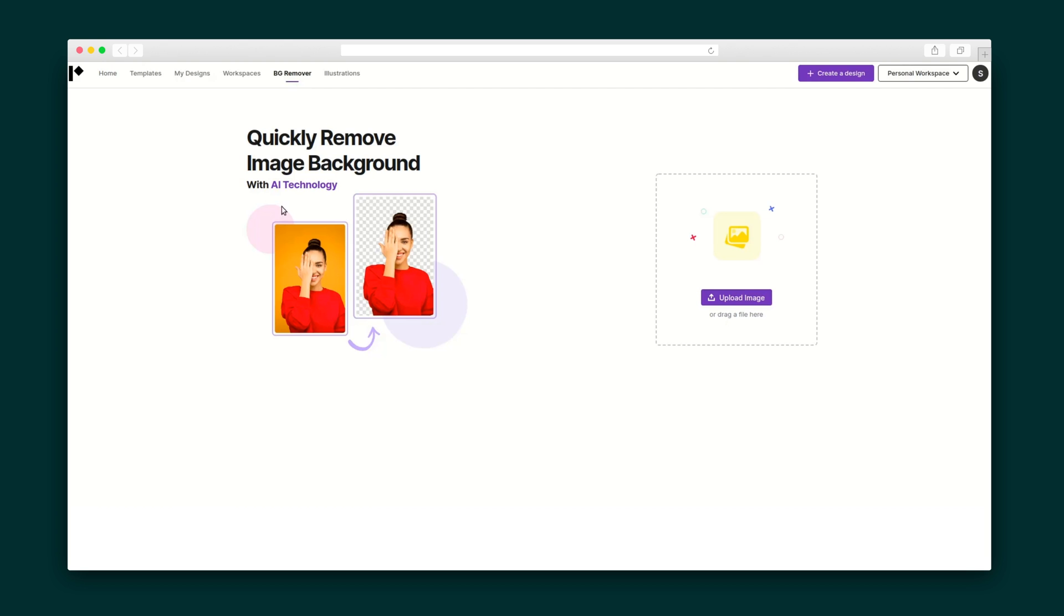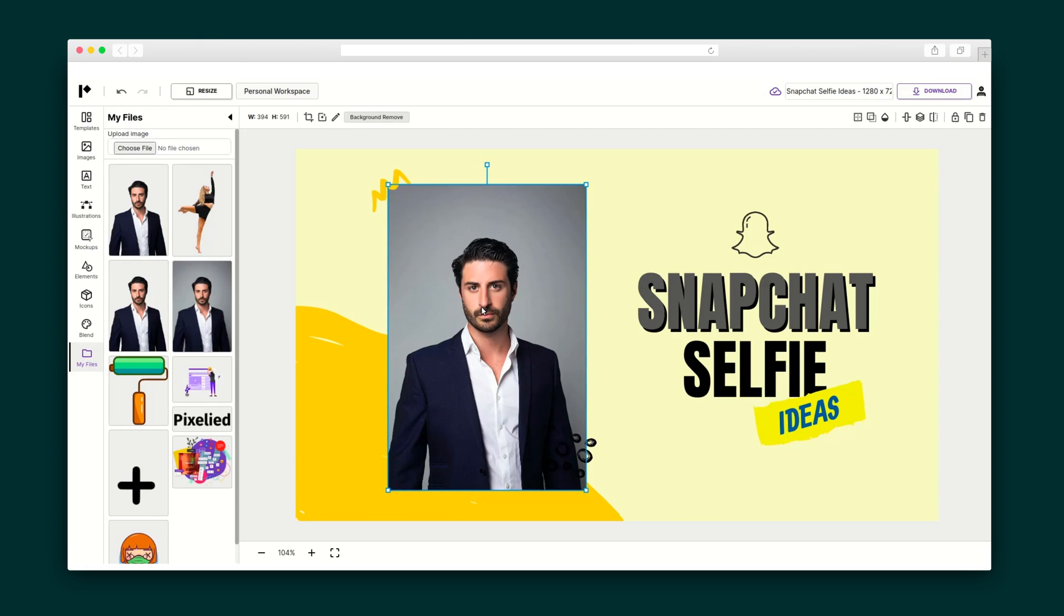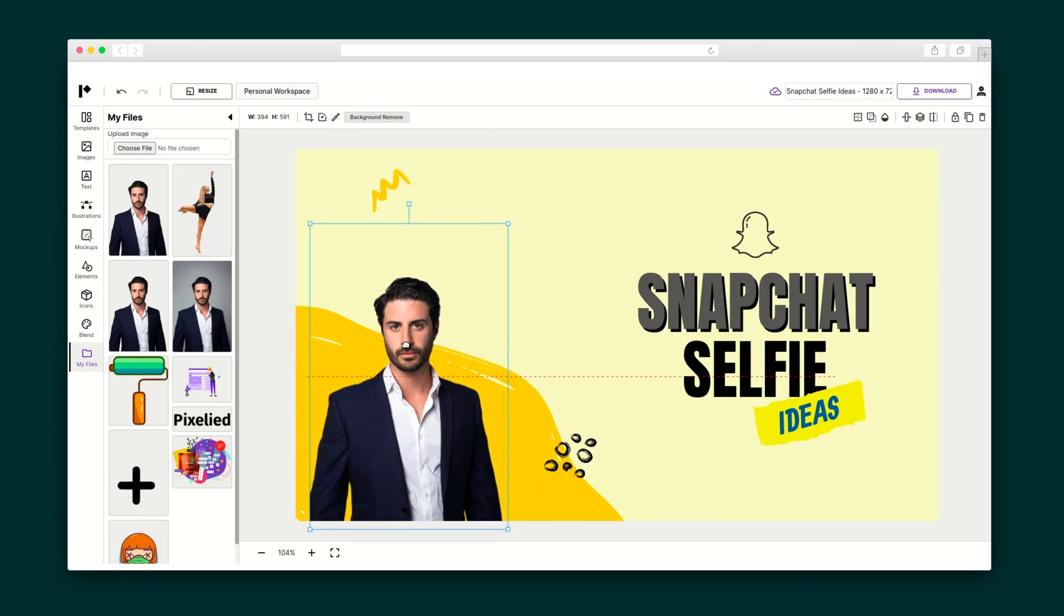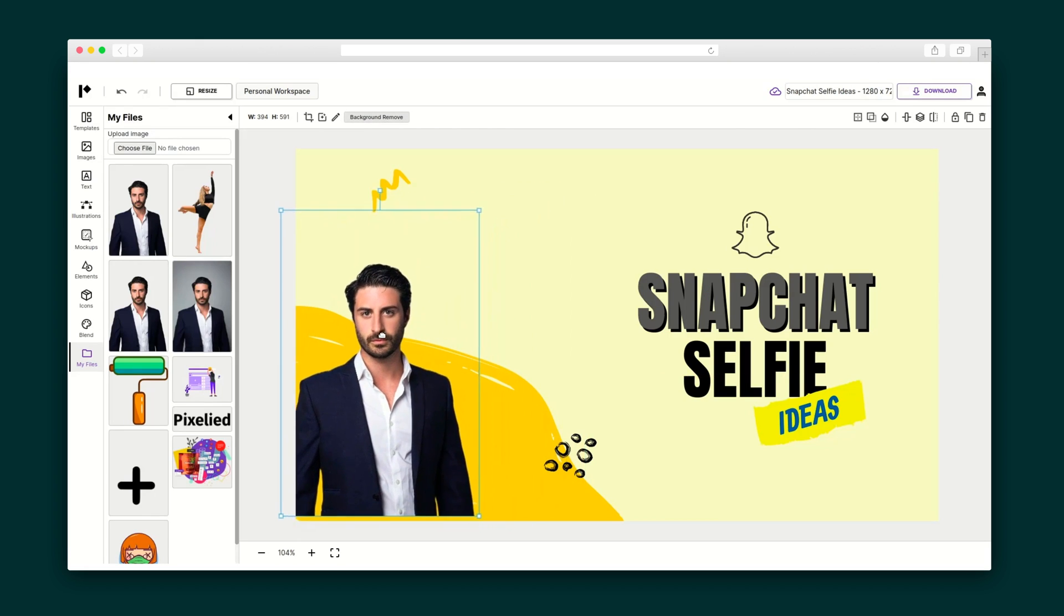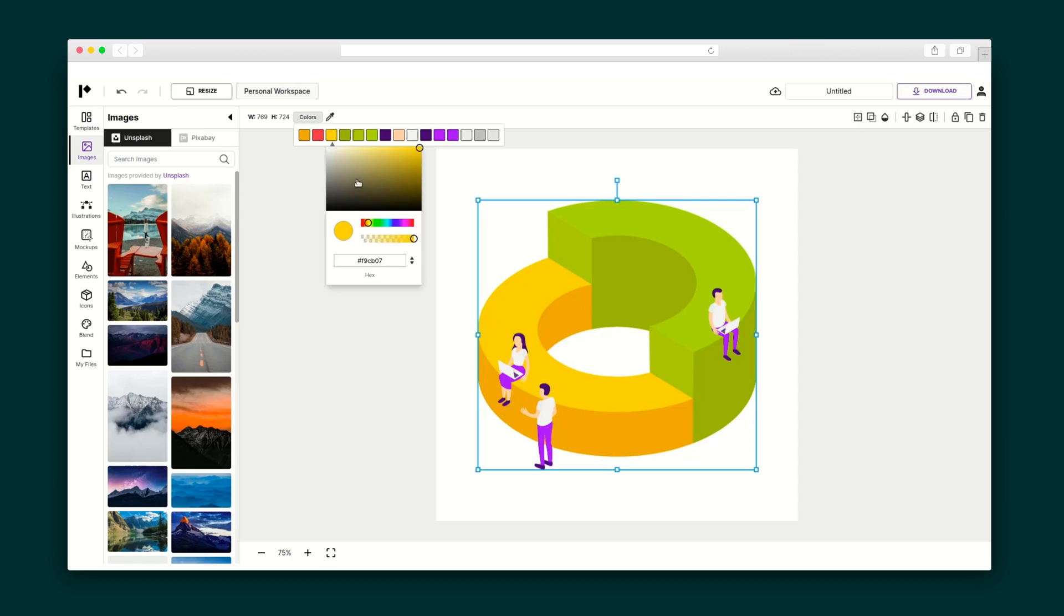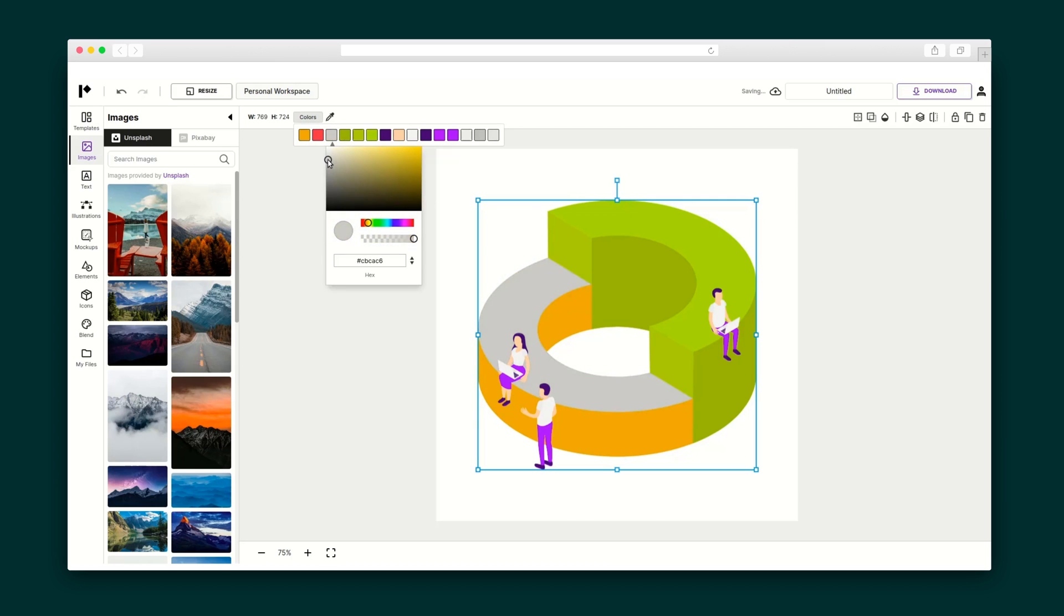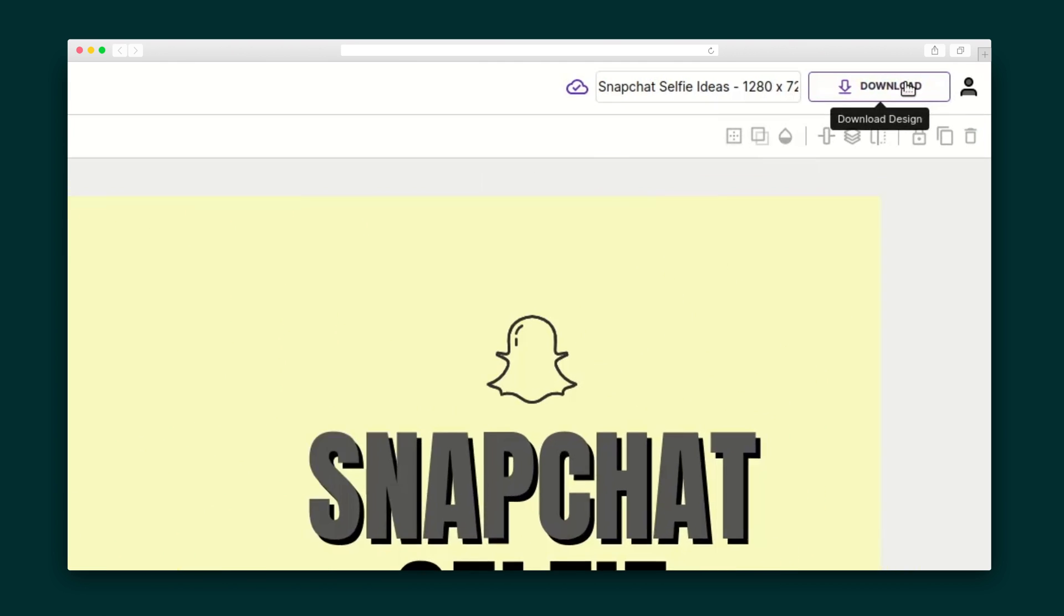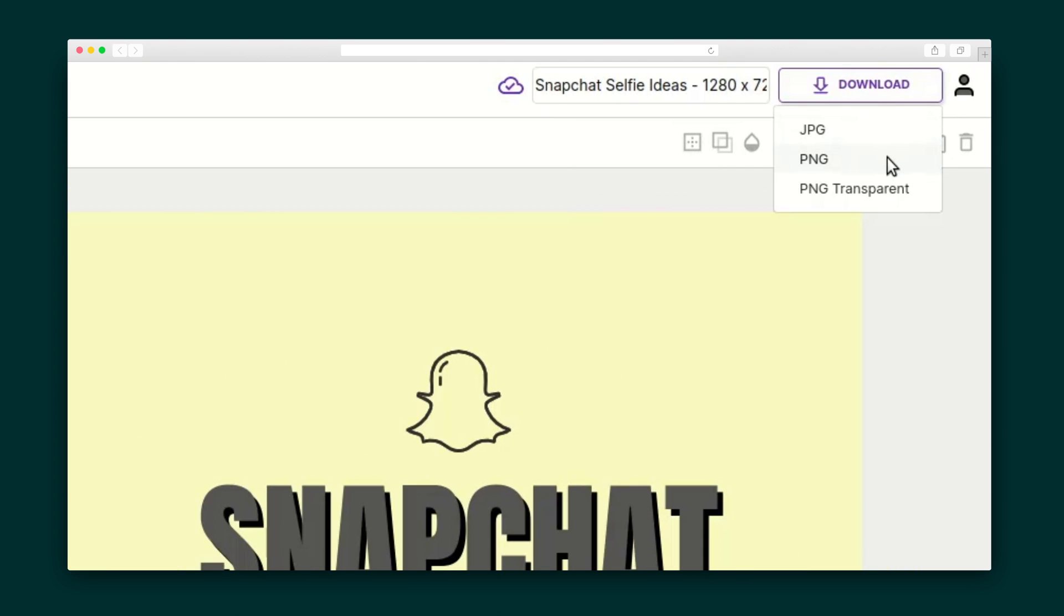There's also an in-house background remover that actually works with and without a template. That's right! You can use the background remover on any image, even when you aren't working on a graphic. Same goes for illustrations. When all you need is the perfect icon, you can look through the hundreds of options and change up the colors to make it work to your needs. Alright, I'm happy with this final design, so I'm going to download the file to my computer.